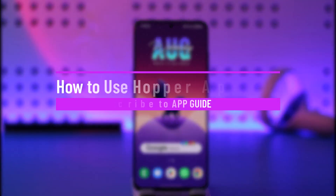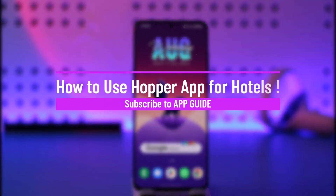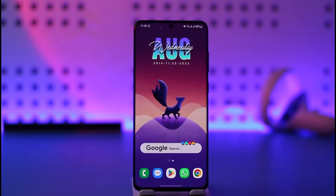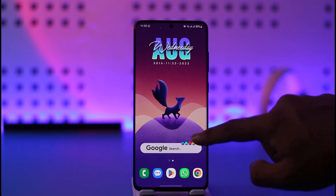How to use the Hopper app for hotels. Hi everyone, welcome back to our channel. In today's video, I'll guide you on how you can use the Hopper app for hotels, so make sure to watch the video till the end.